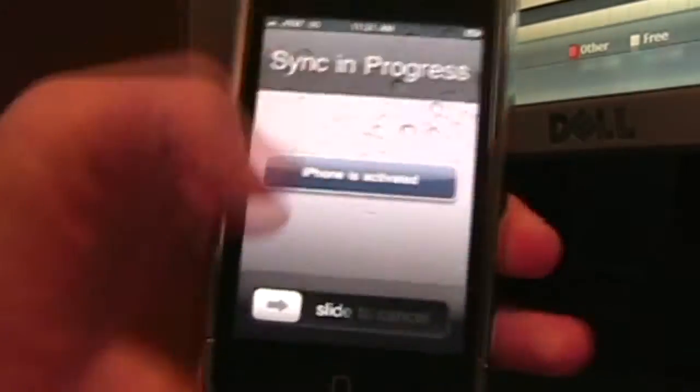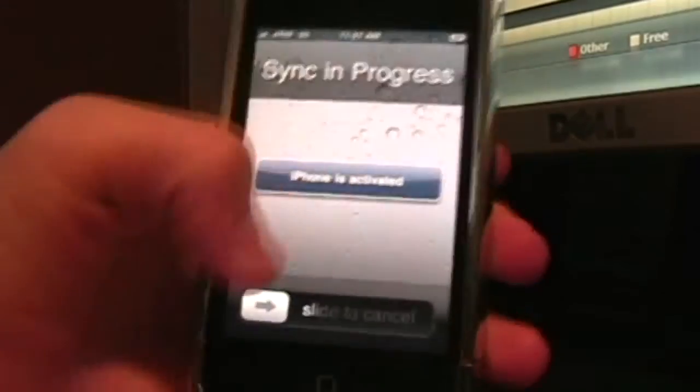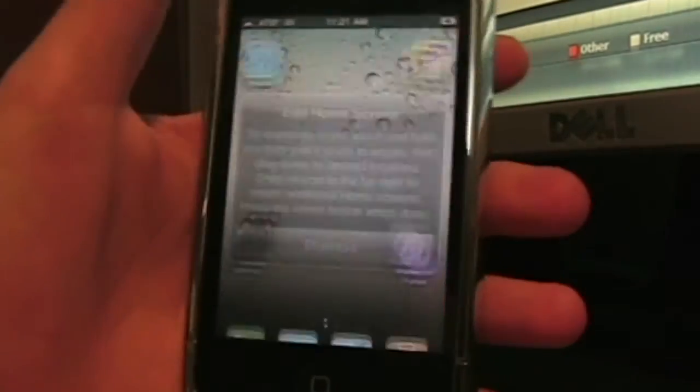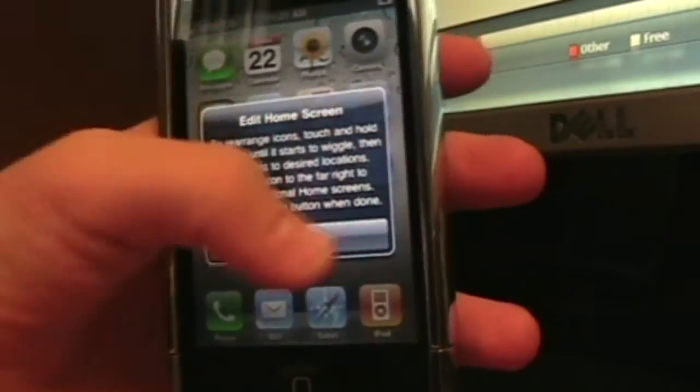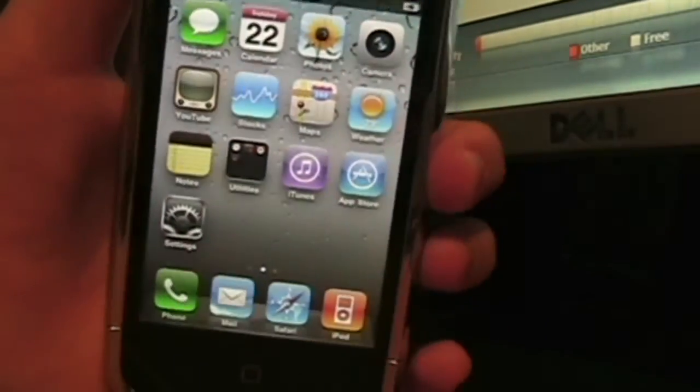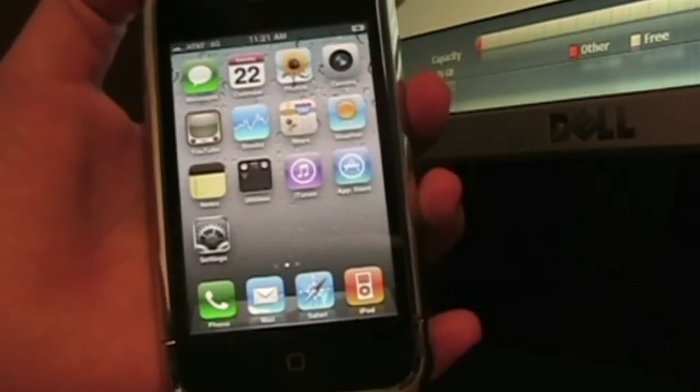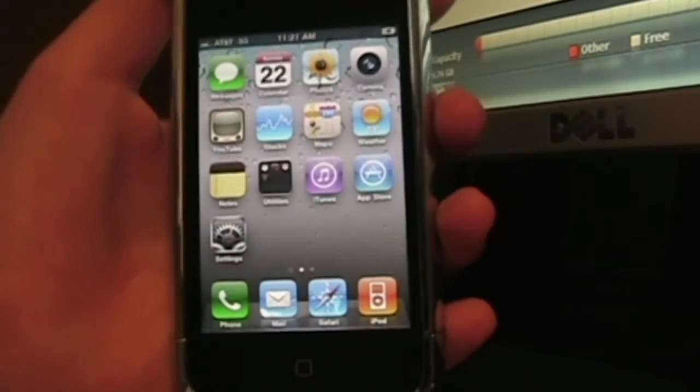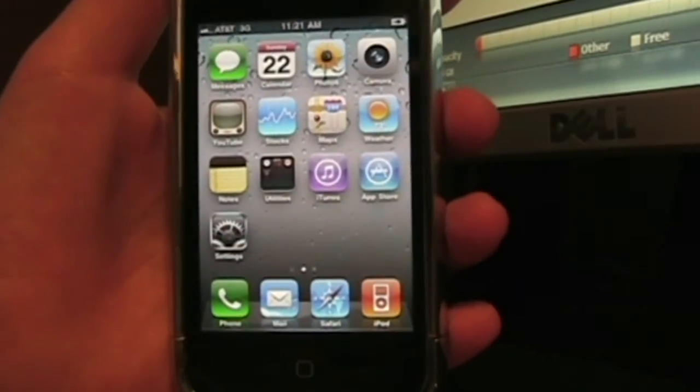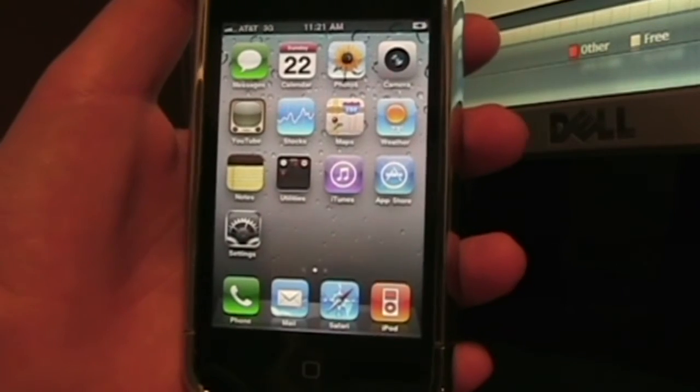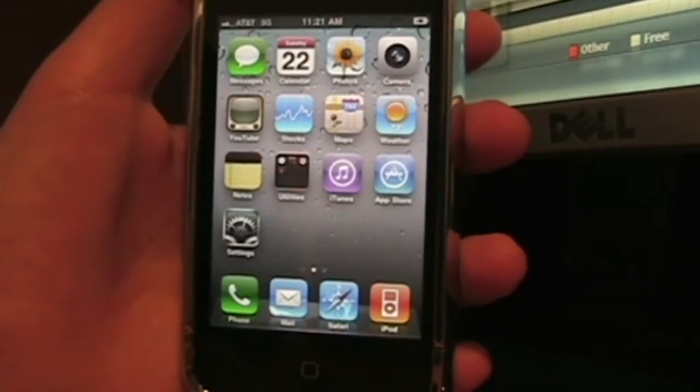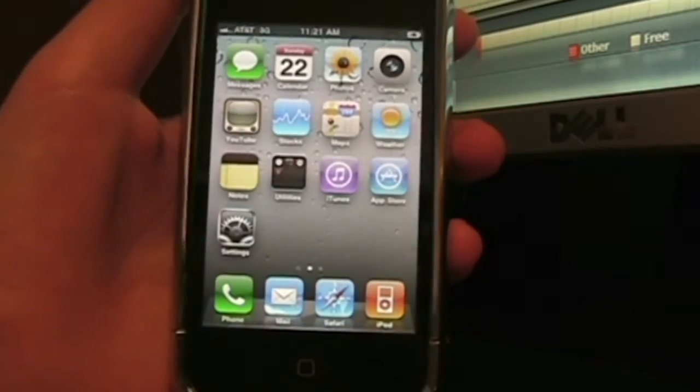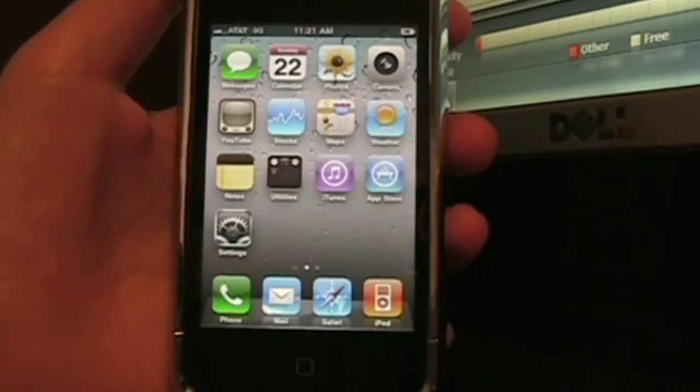I'm going to slide to unlock really quick. There you go, that's how you basically unbrick your iPhone, iPad, or iPod Touch. Easy.